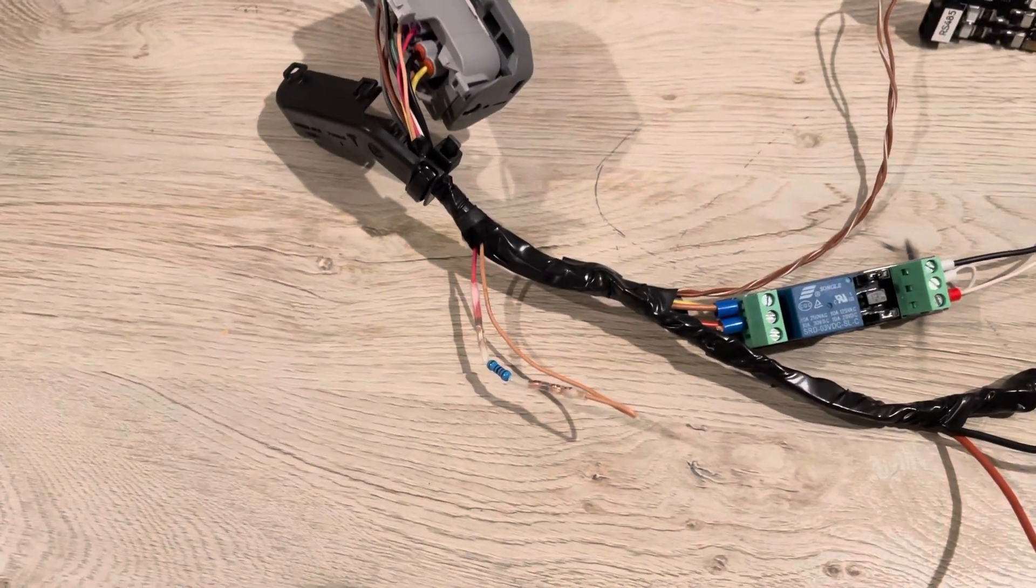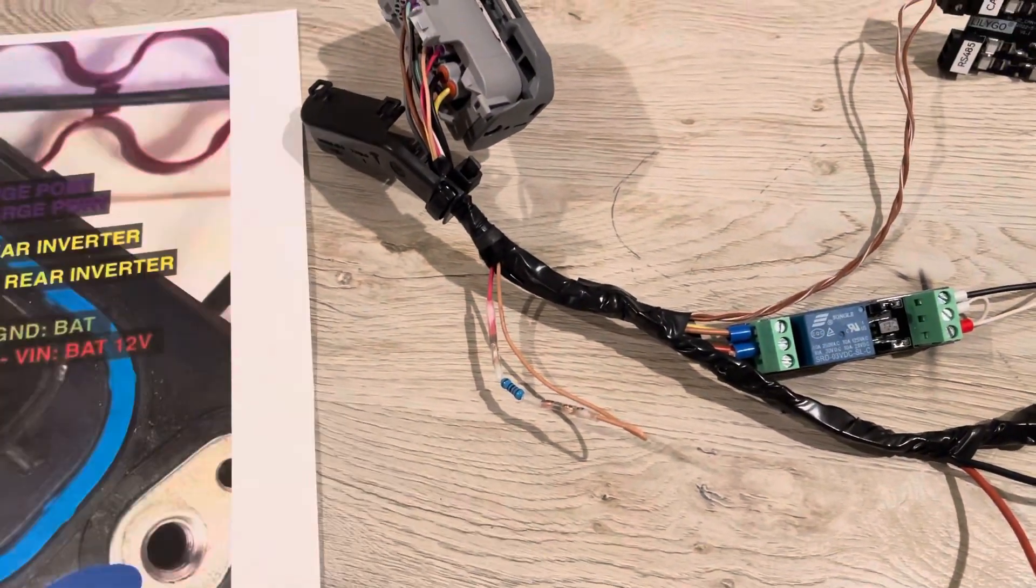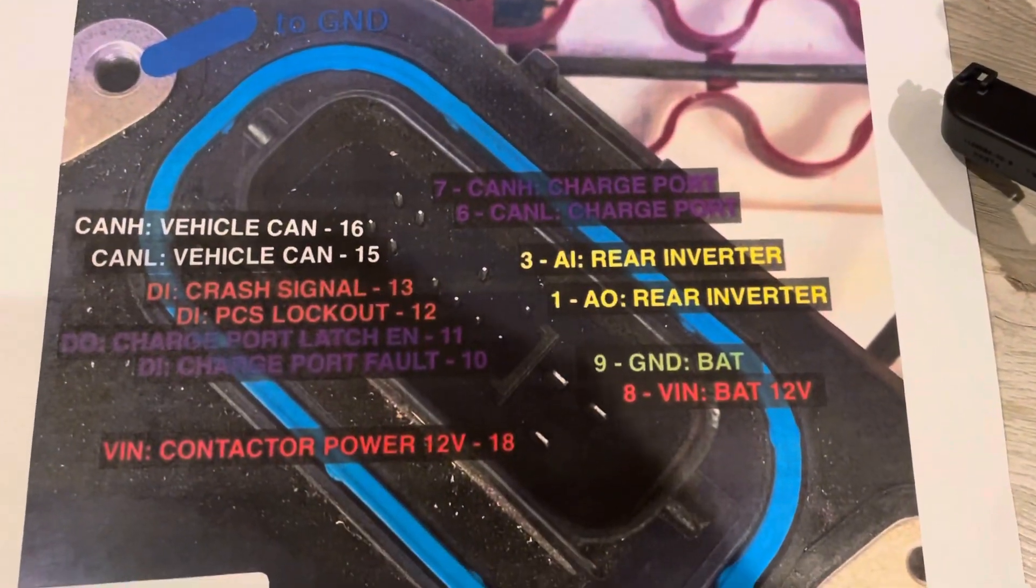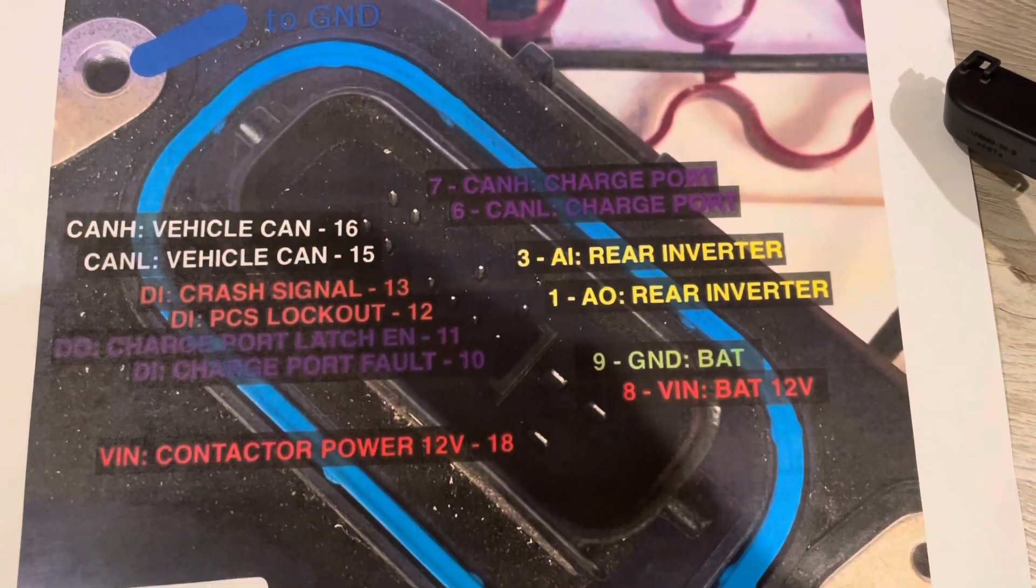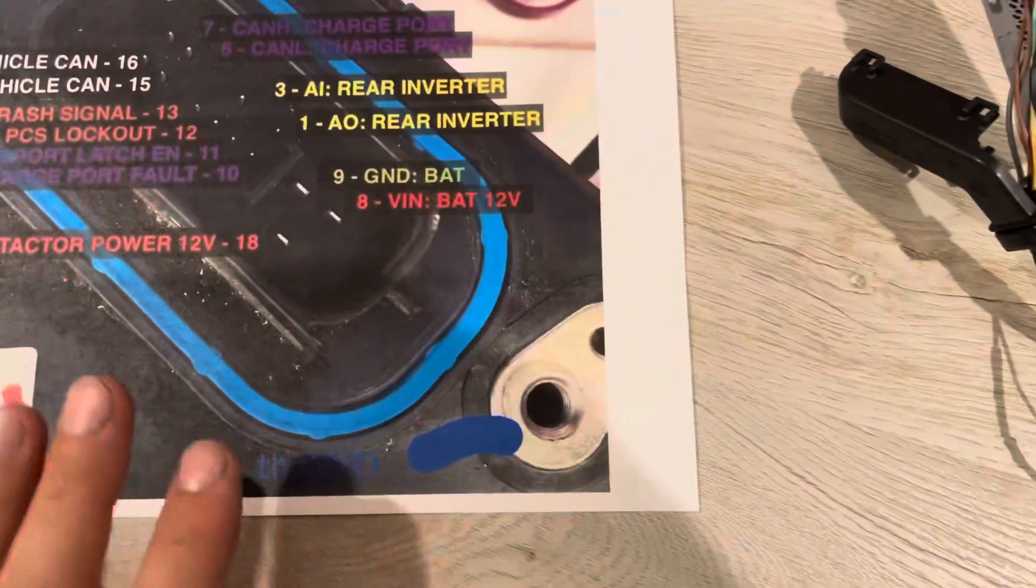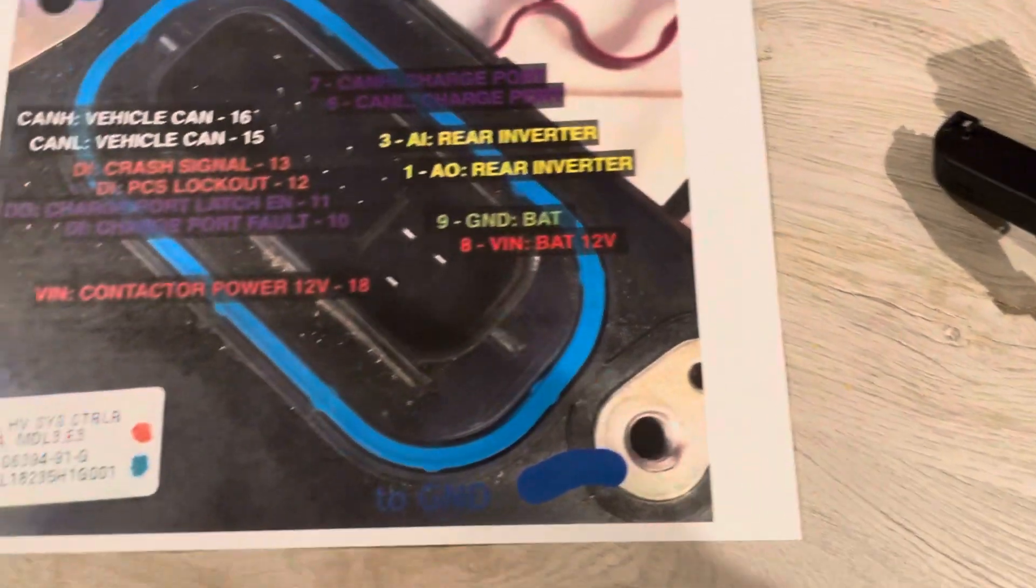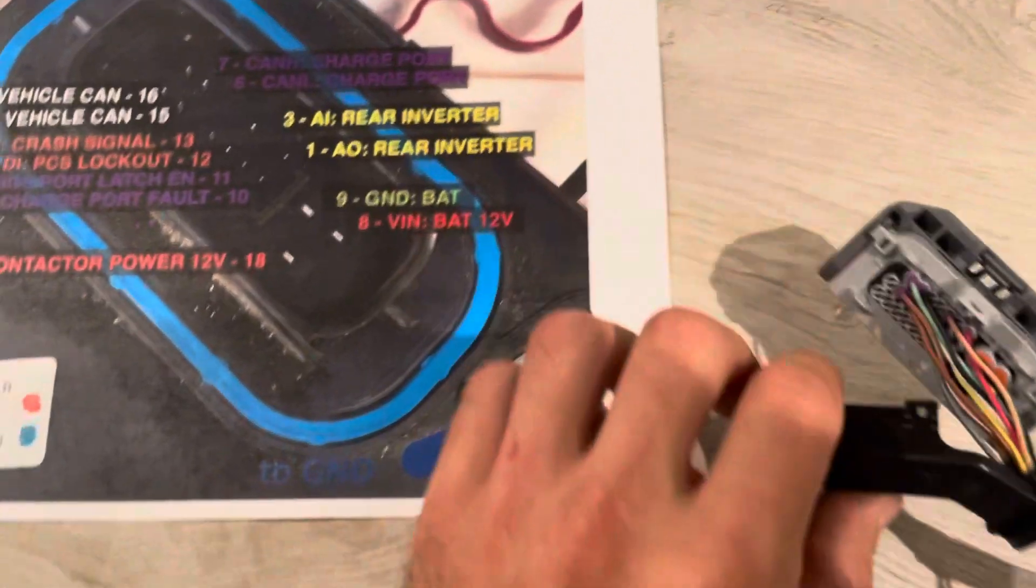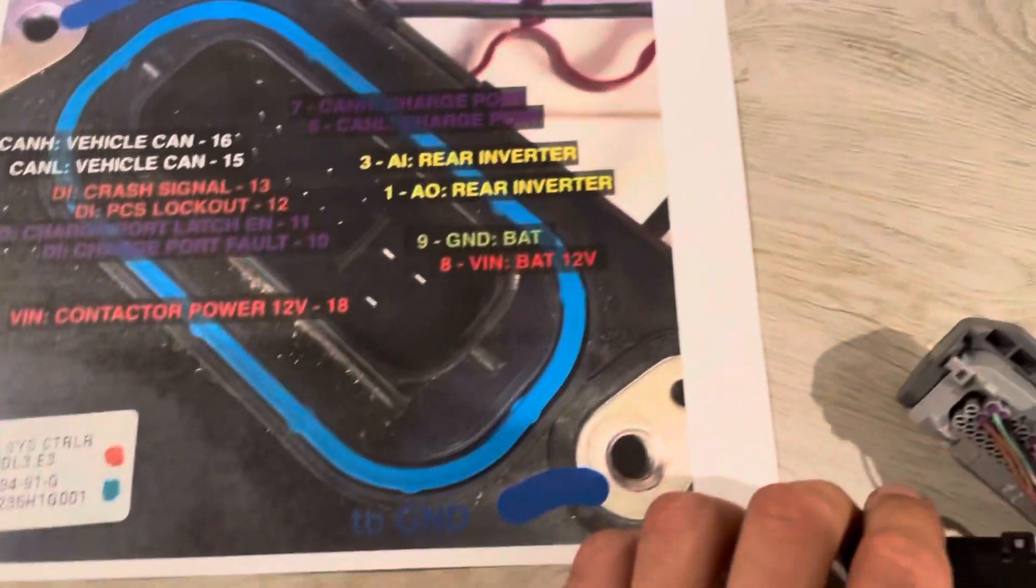Everything else is the same. If you're gonna wire one of these, follow this diagram. Somebody online made this. Props to them.